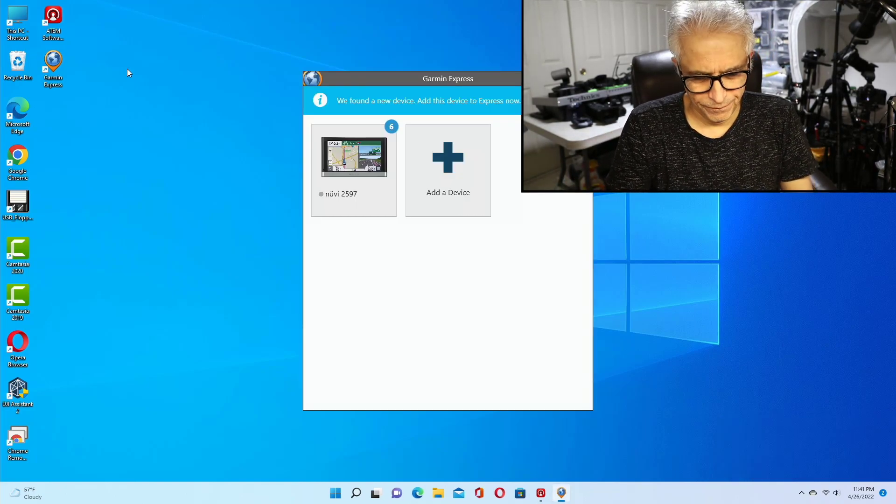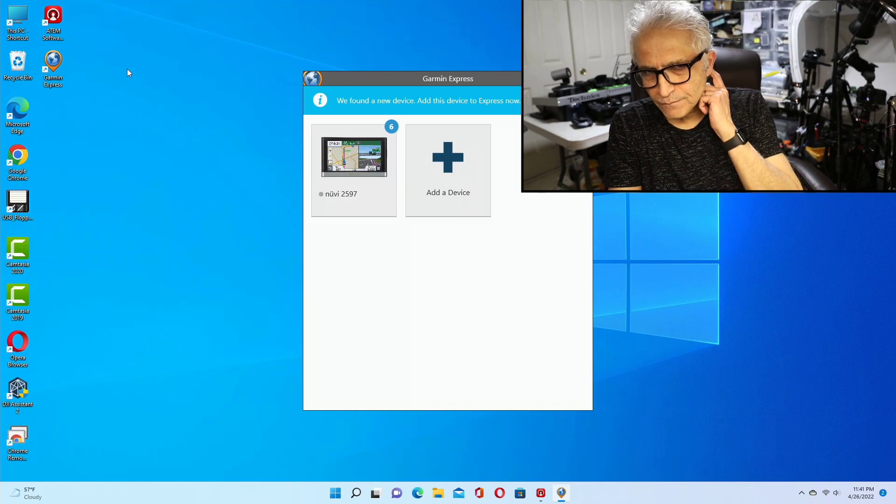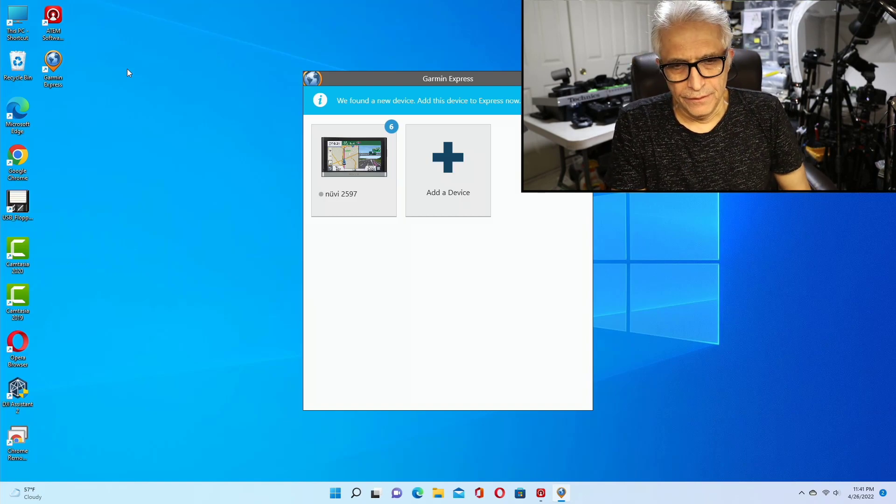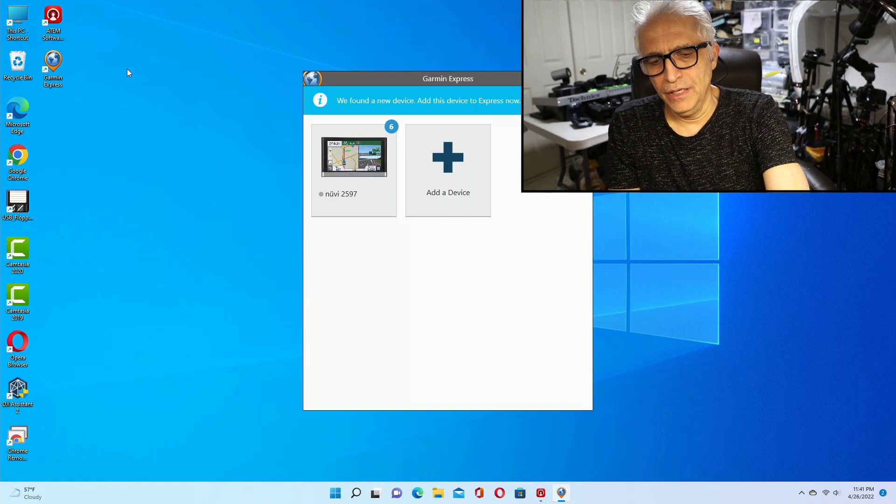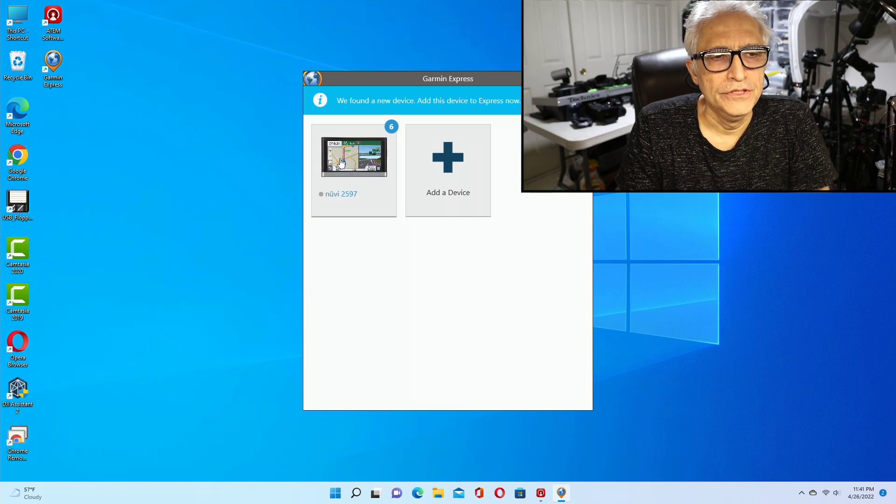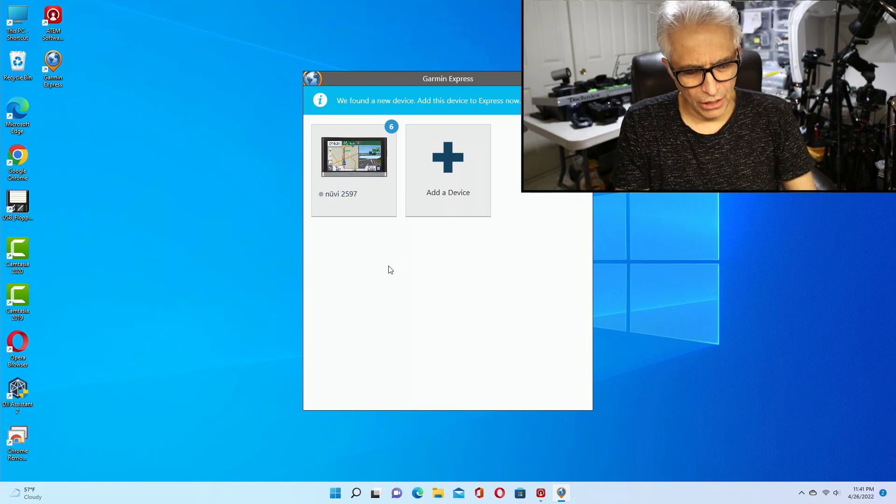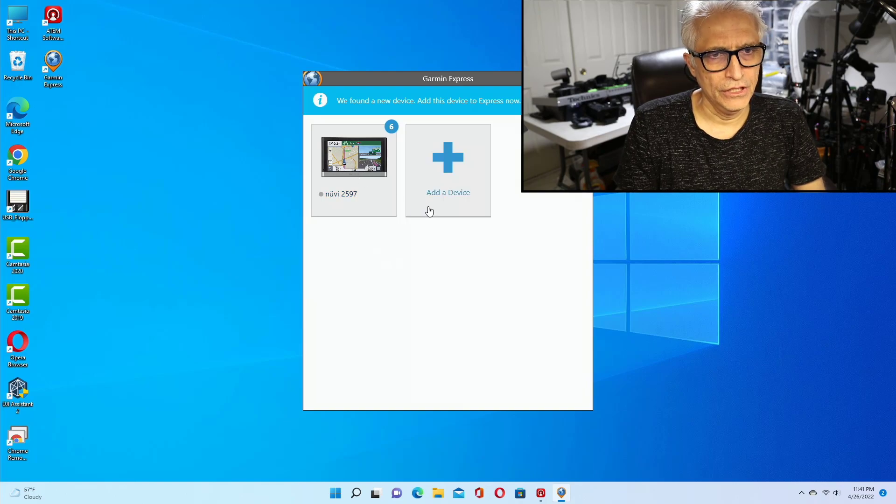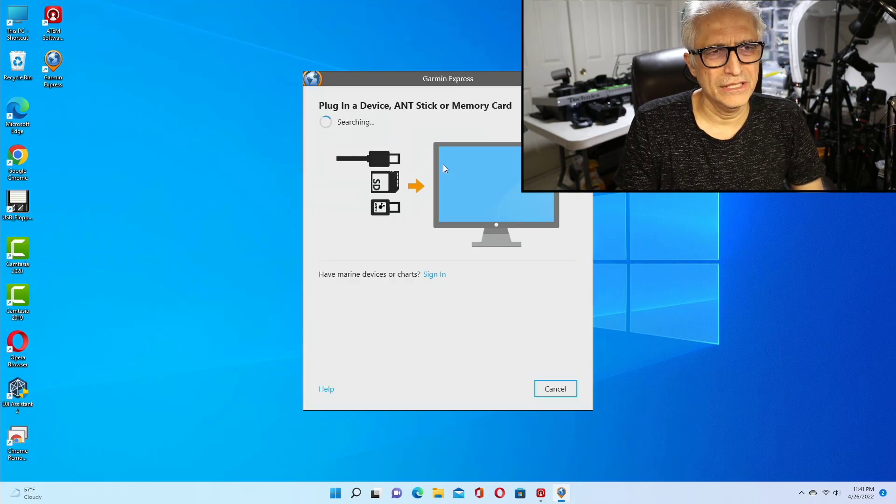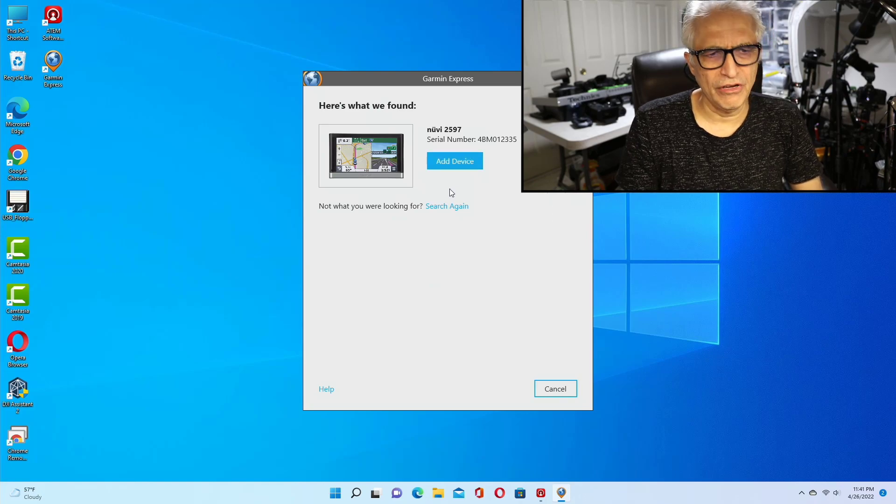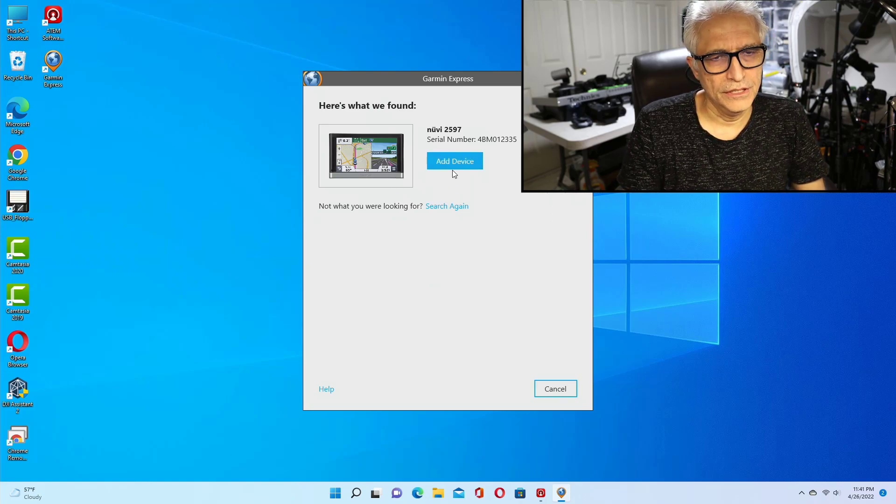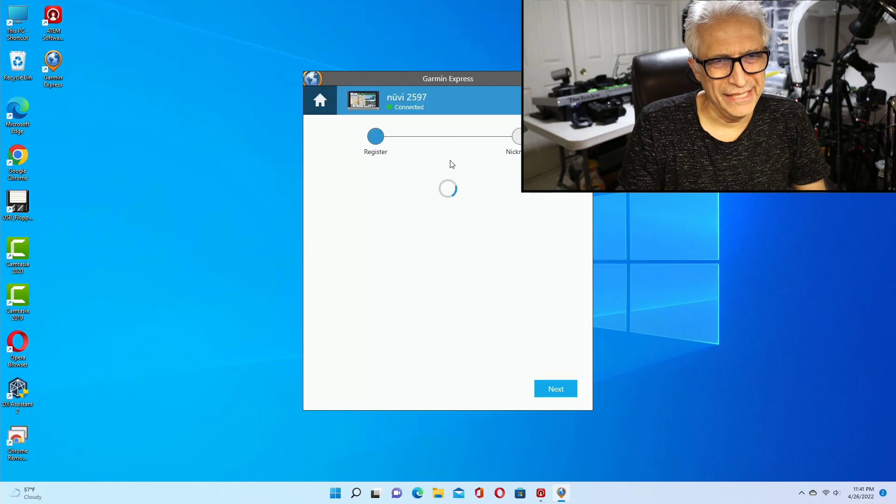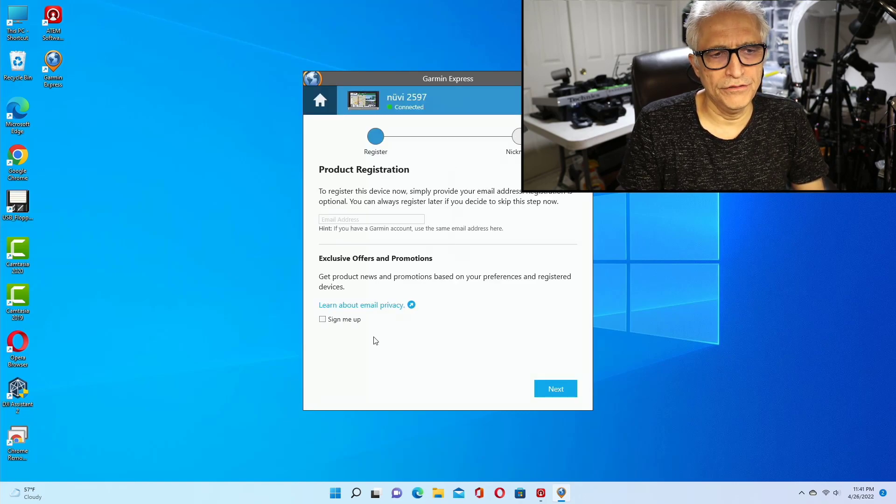In this computer, the actual GPS is not the same one. This is a different 2597, so I have to add this device. It's searching for this device. I have multiple, I have hundreds of these GPS units, so I deal with GPS. Add—you don't necessarily have to register, just click Next.